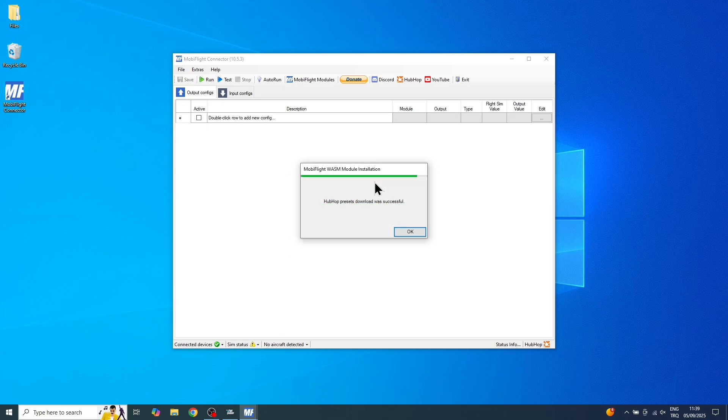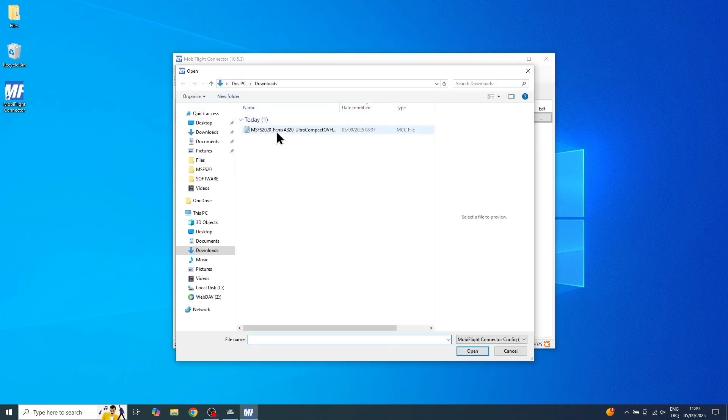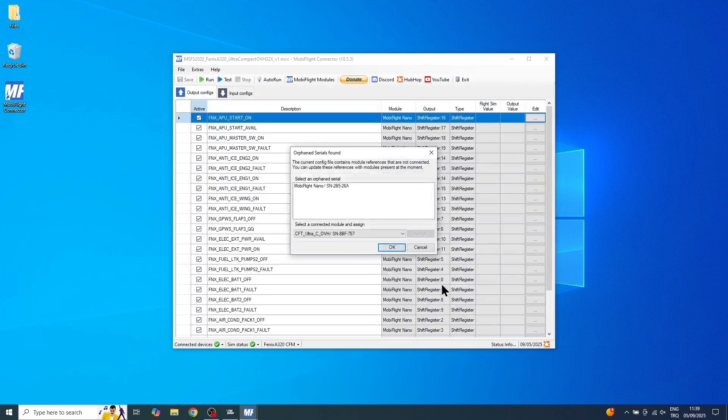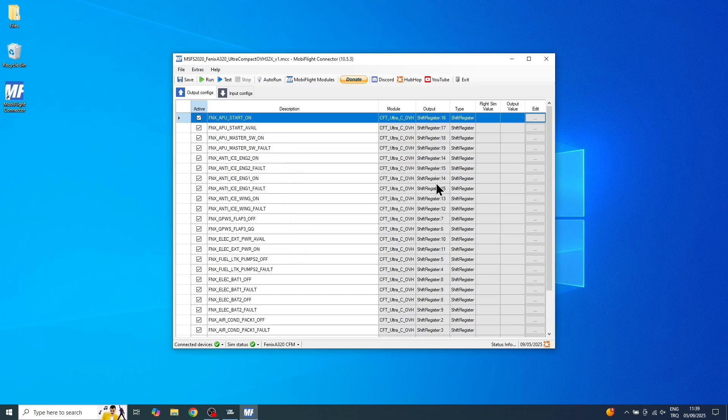Okay, MobiFlight is now ready. The only thing left to do is open the config file we downloaded. Since each manufacturer has a different config file, make sure you download and open the correct one for your hardware. All right, we assign the device. And now, it's ready to test.